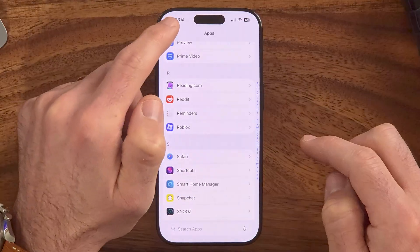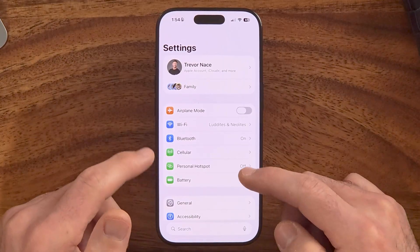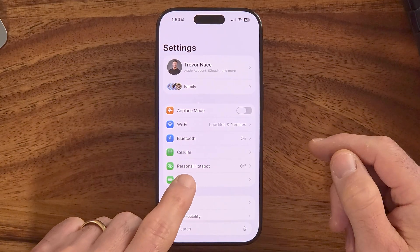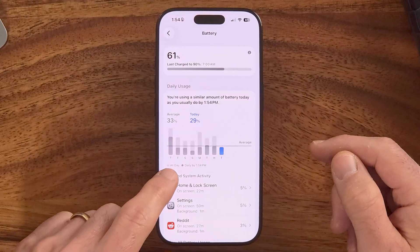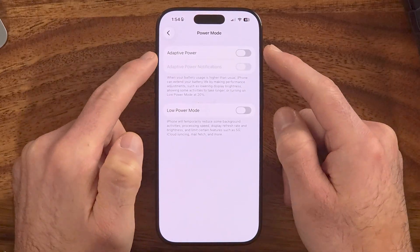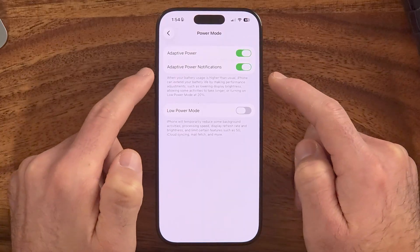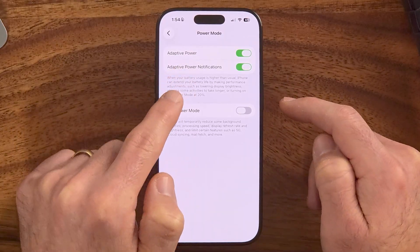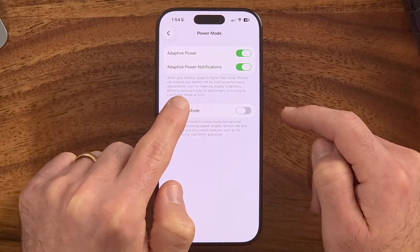We've covered the privacy-related items. Next, let's cover battery-related settings to help your iPhone avoid draining battery quickly so you don't have to charge midway through the day. In the main Settings, tap on Battery, then scroll down to Power Mode. You can choose to turn on Adaptive Power, which will help your iPhone manage power — especially when you're close to running out.